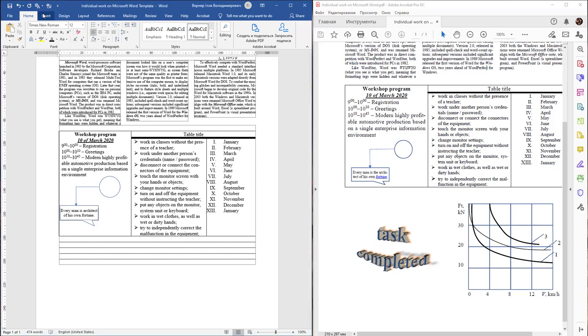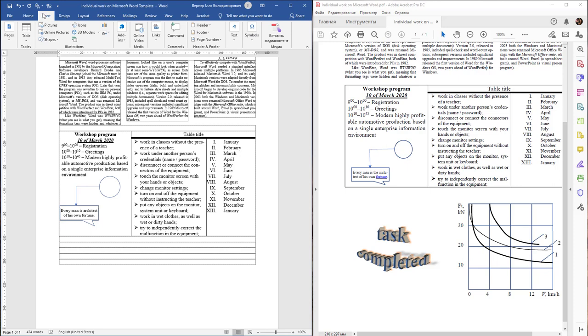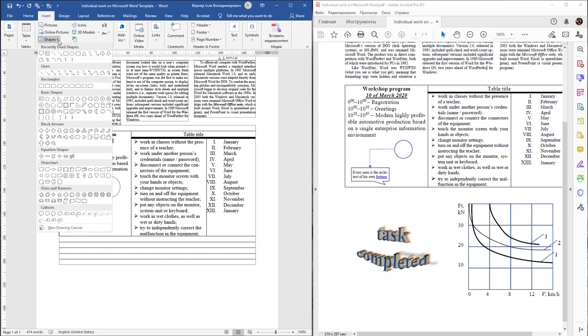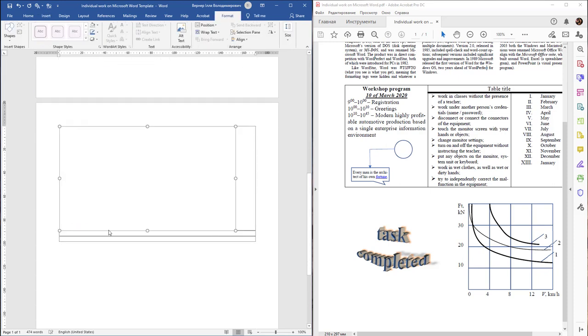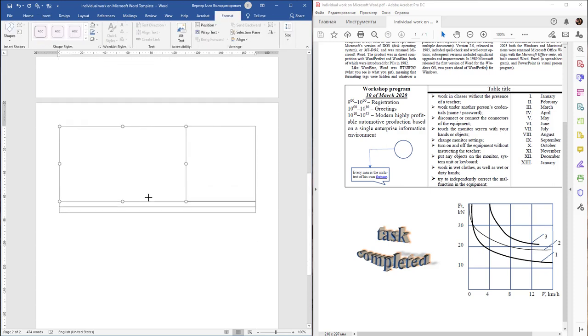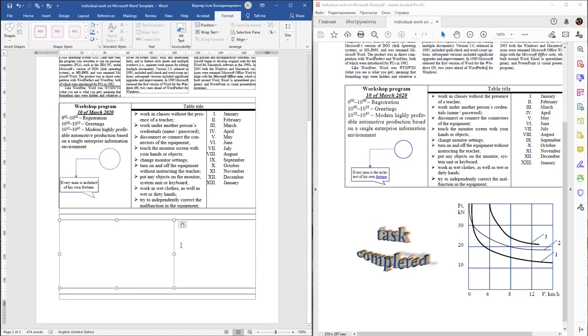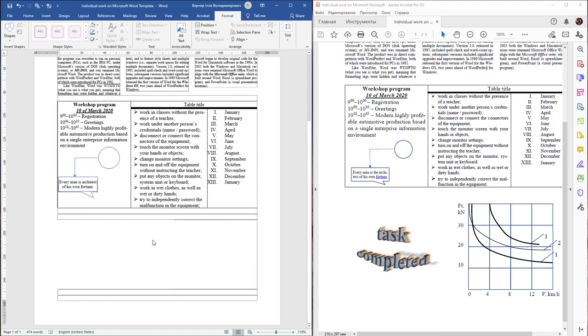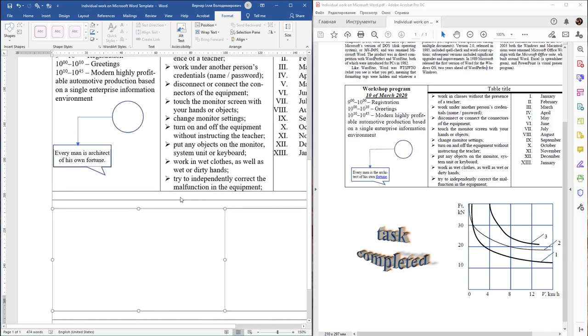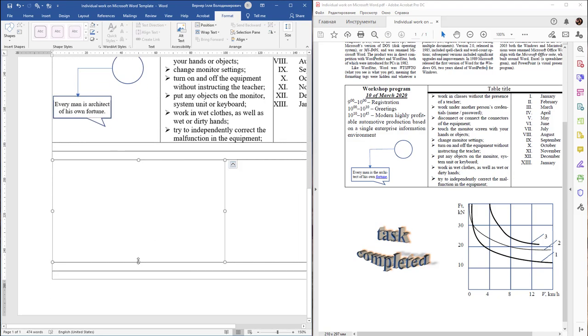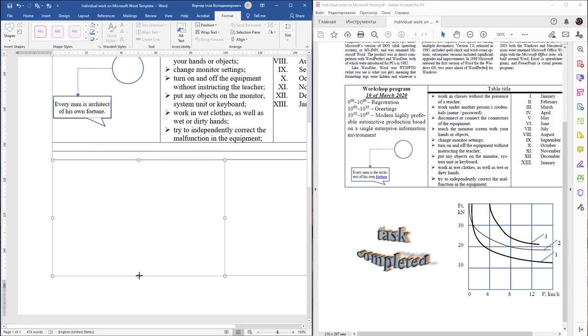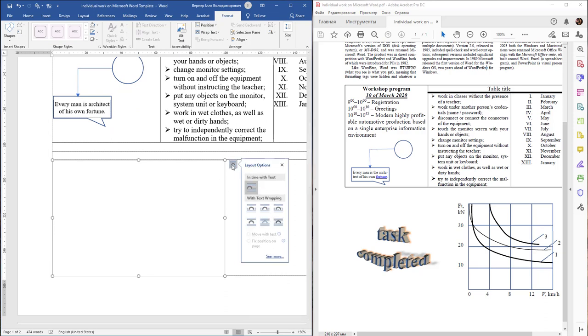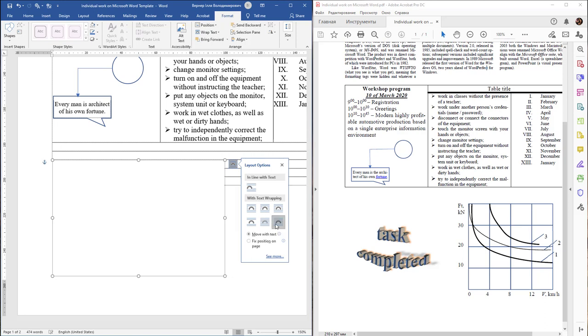First of all, you need to activate the Insert tab on the ribbon, find Shapes, and select New Drawing Canvas. Change its size and change the text wrapping to In Front of Text, for example.